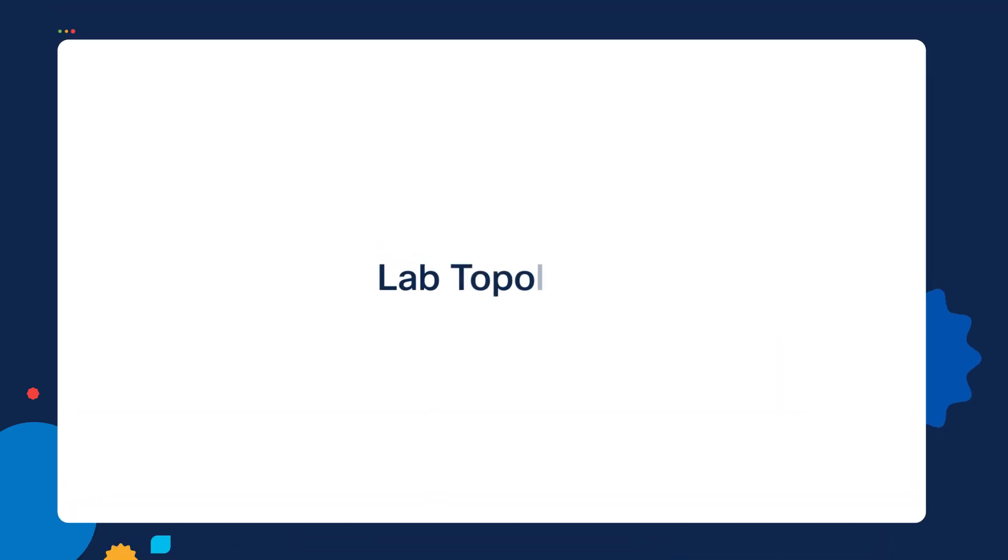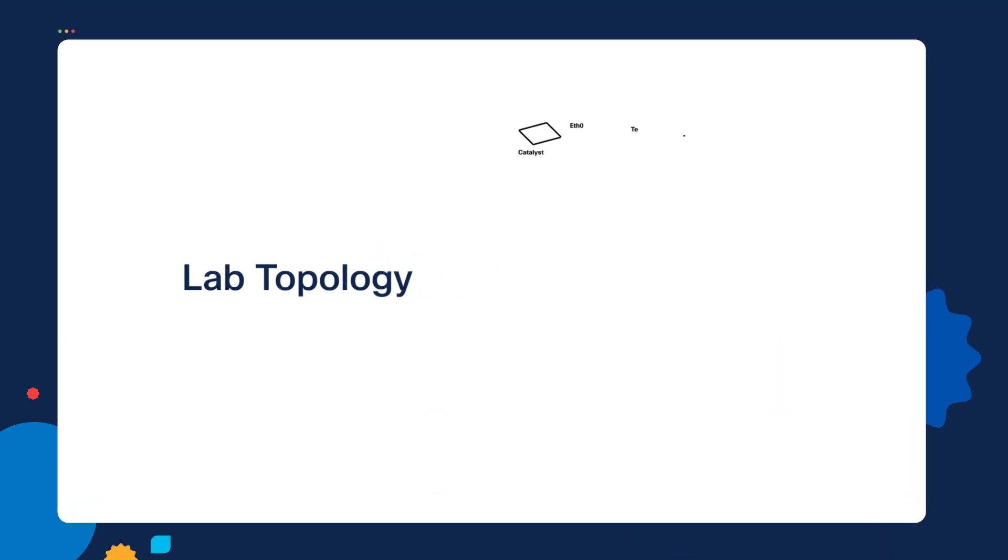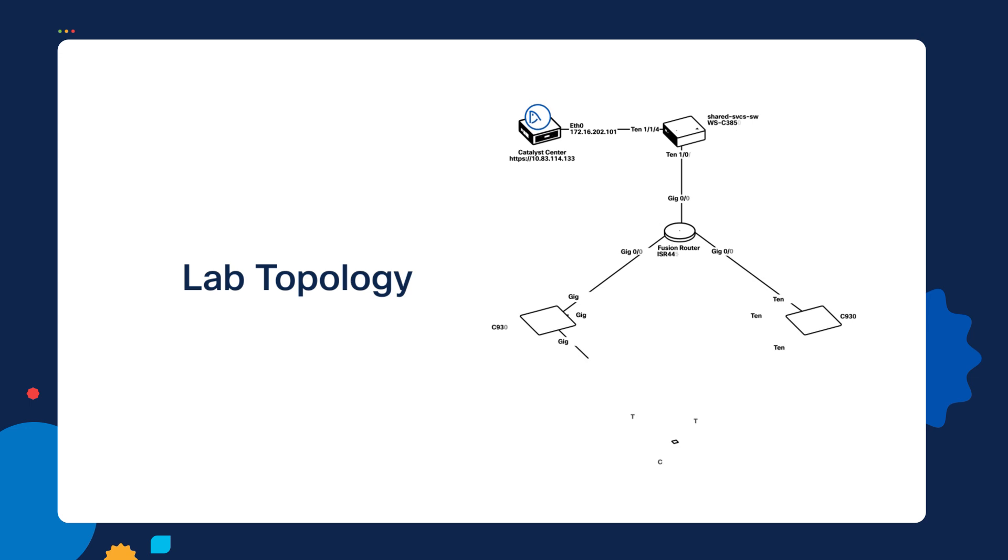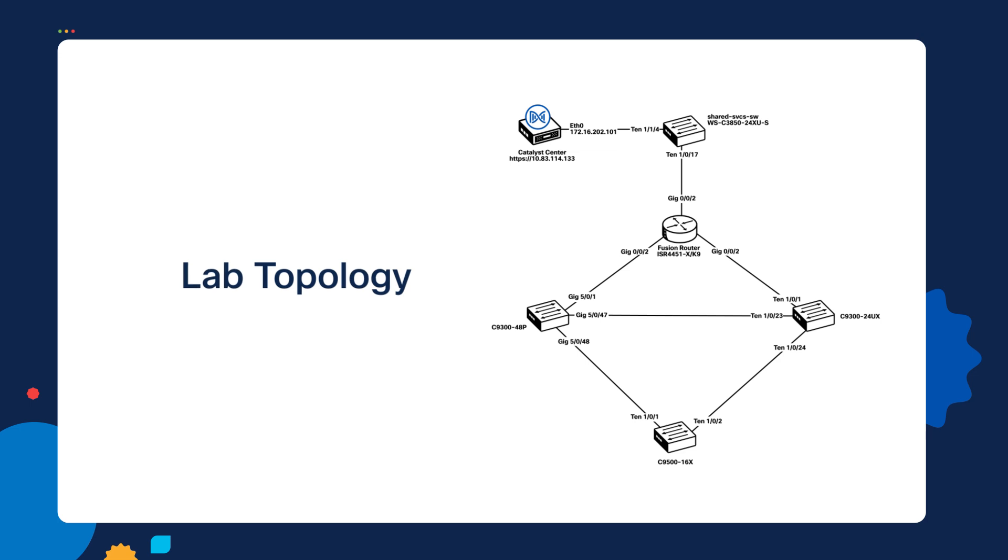All right, let's start off by looking at the lab topology that we're going to be using for this demonstration. Over on the right side, you'll see that we have not a very complex network, but there are several subnets in play, and there's going to be some routing between the switches and the Catalyst Center server. To begin with,